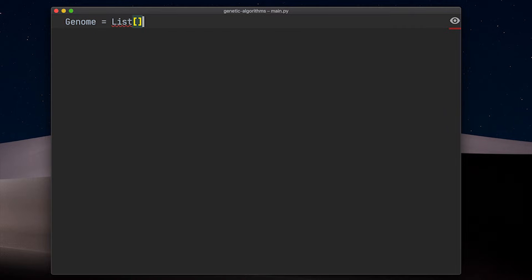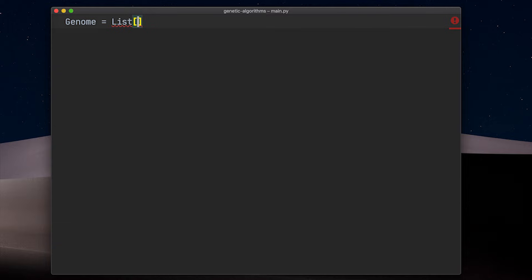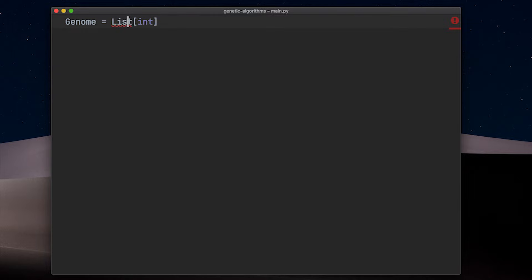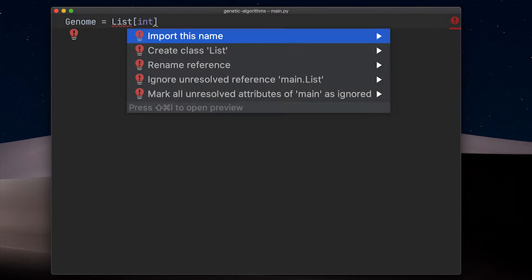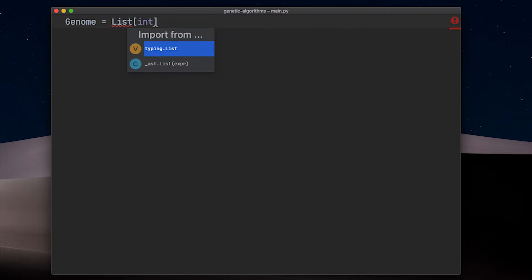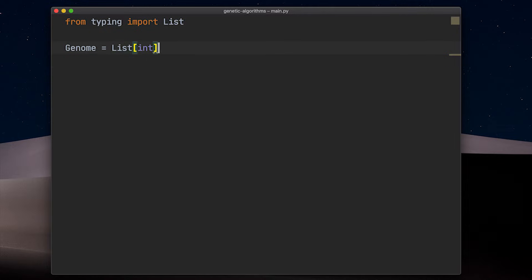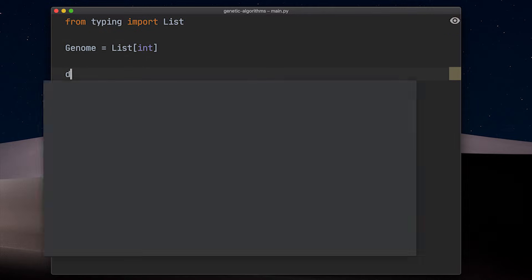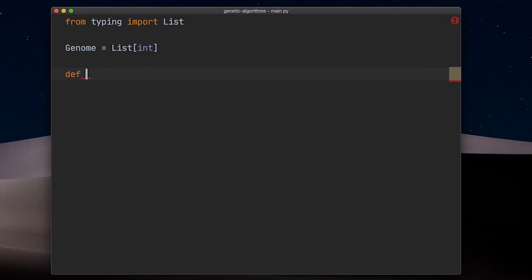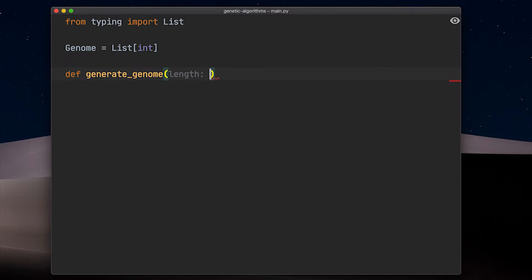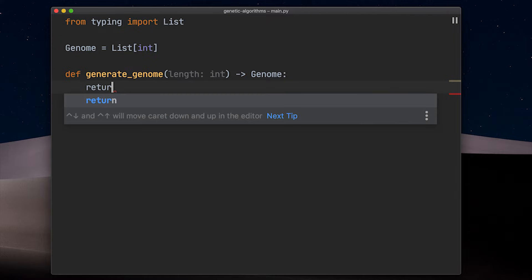A genome in our case is nothing more than a list of ones and zeros, where a one refers to an item being included inside the backpack and a zero means the respected item at this index is left out. I define a type here. I know that Python is an untyped language, but using type hints doesn't harm anyone and enhances the readability of your code a lot in my opinion.